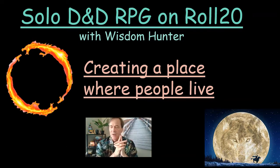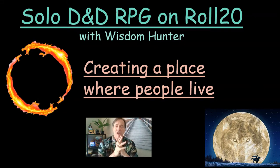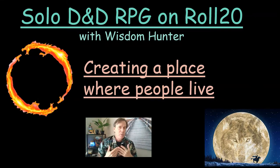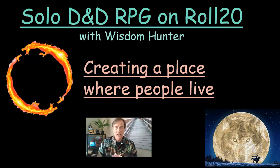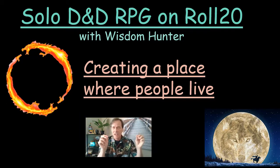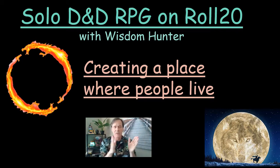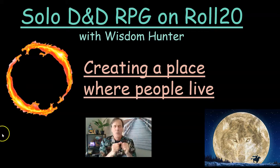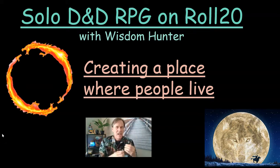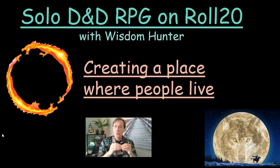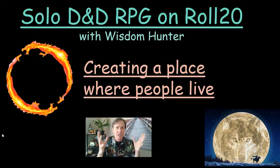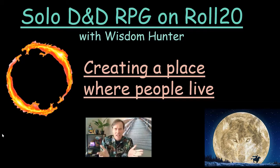But right now, the topic for this video is creating a place where people live. So if you're exploring across the countryside and you have empty spaces in between towns, these bigger towns, and you want to find out what's in those places, where do people live, what are the conditions that they're living in, I'm going to show you some macros on Roll20 that you can use to quickly build and flesh out a settlement, a city.